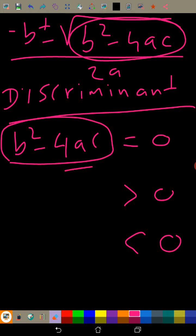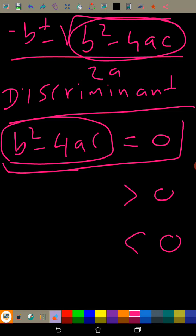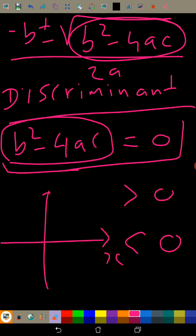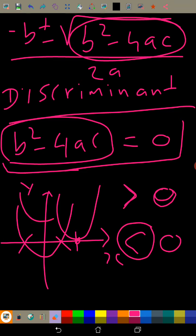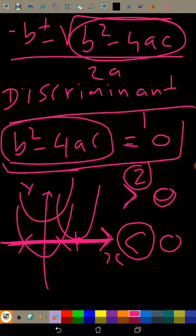For example, if the discriminant is equal to zero, it means the equation has only one value, so the curve crosses the x-axis at only one point — one real root. If it's greater than zero, the curve crosses the x-axis at two points — two roots. And if it's less than zero, the curve doesn't cross the x-axis at all — zero roots.